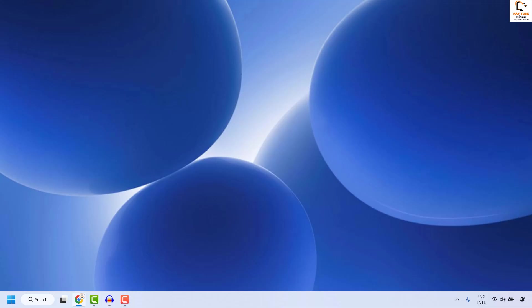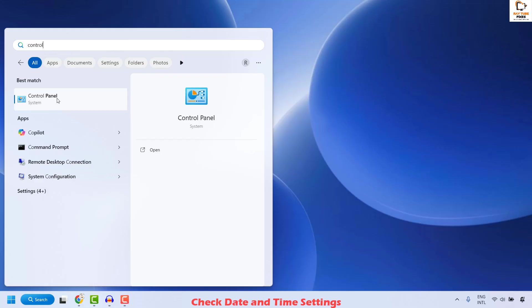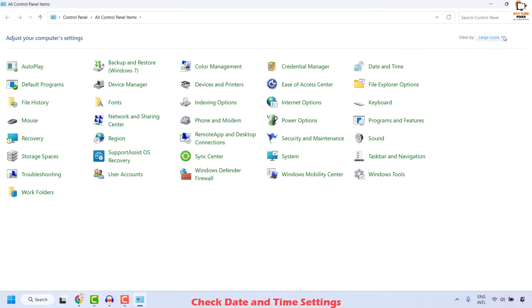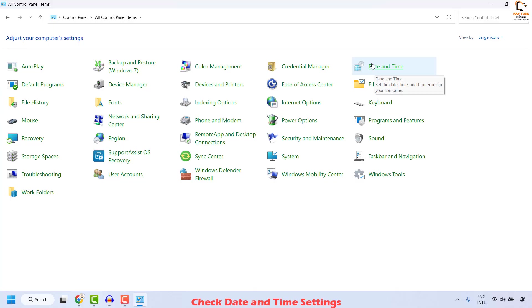If you are still facing a problem, the next step is to check the date and time settings on the computer, as incorrect date and time can cause update issues. Open Control Panel by typing 'control panel' in the search window and double-clicking it. If you are in Category view, change the View By to Large Icon or Small Icon. For demonstration I will choose Large Icon.